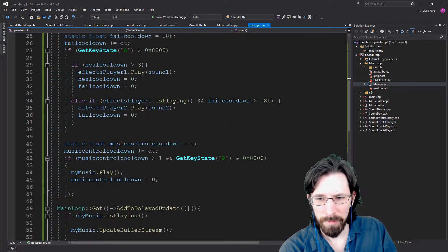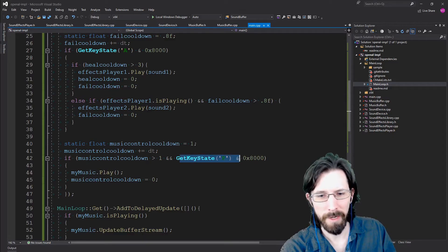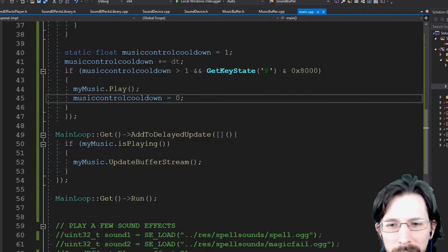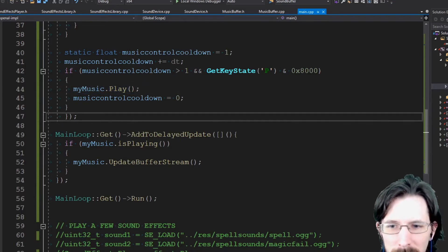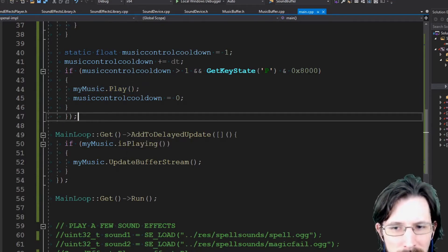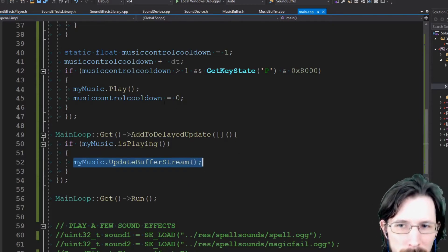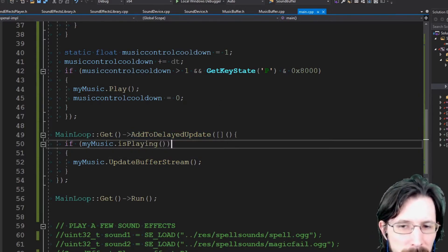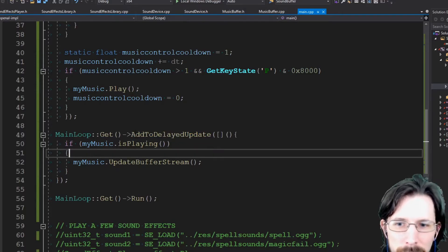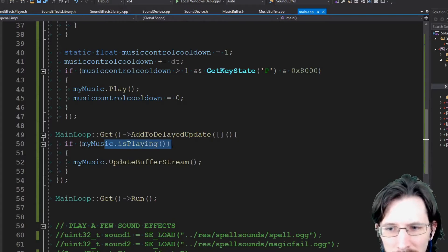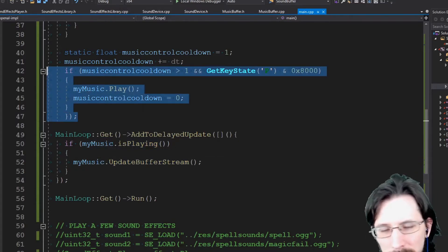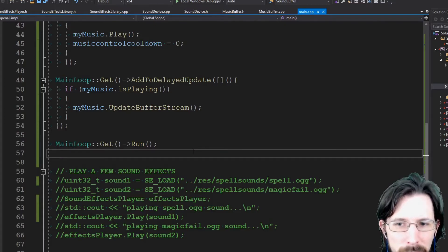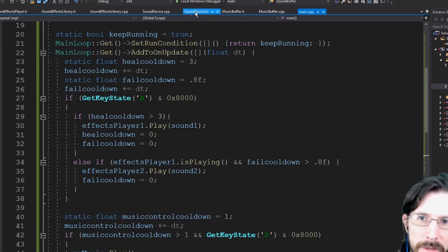We also have some music controls — we can start the music by hitting P. An important thing with music playing is we need to add to an update the update_buffer_stream for the music; otherwise it's only going to play the first split second from buffering. I put in an on_delayed_update with a default delay of a tenth of a second, so this runs every tenth of a second. If the music is playing, it'll update the buffer stream. The last thing we do is call run on the main loop.